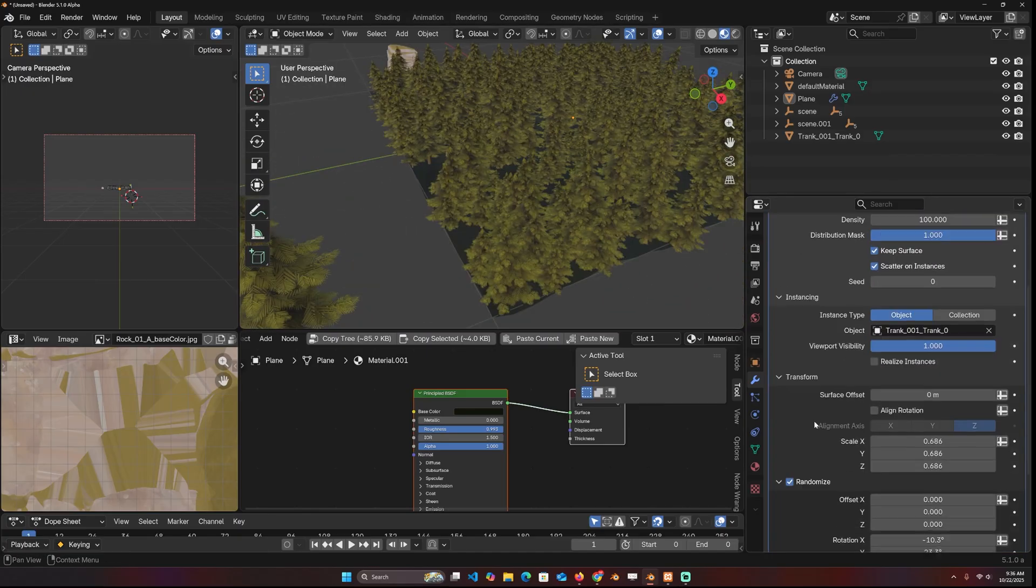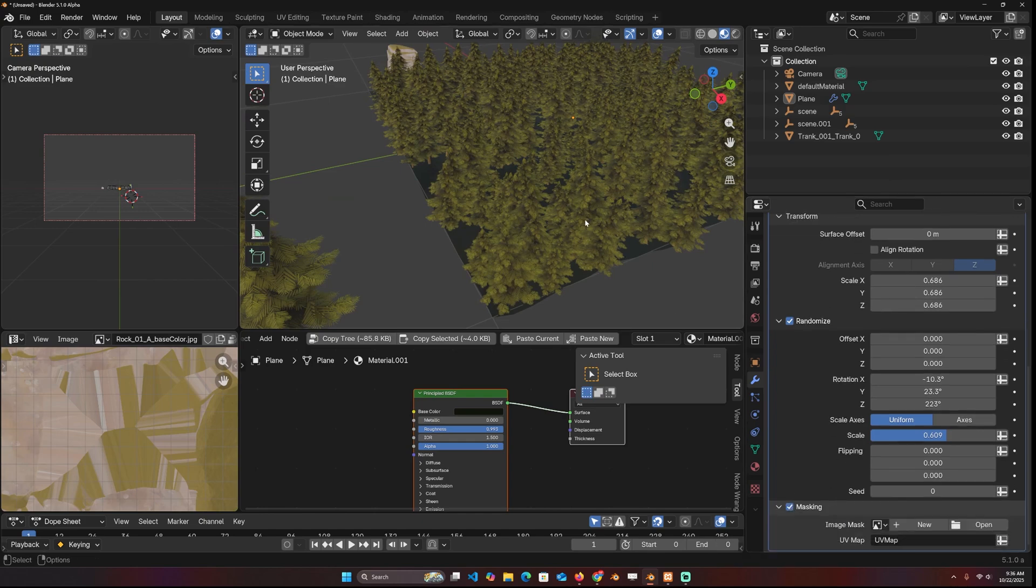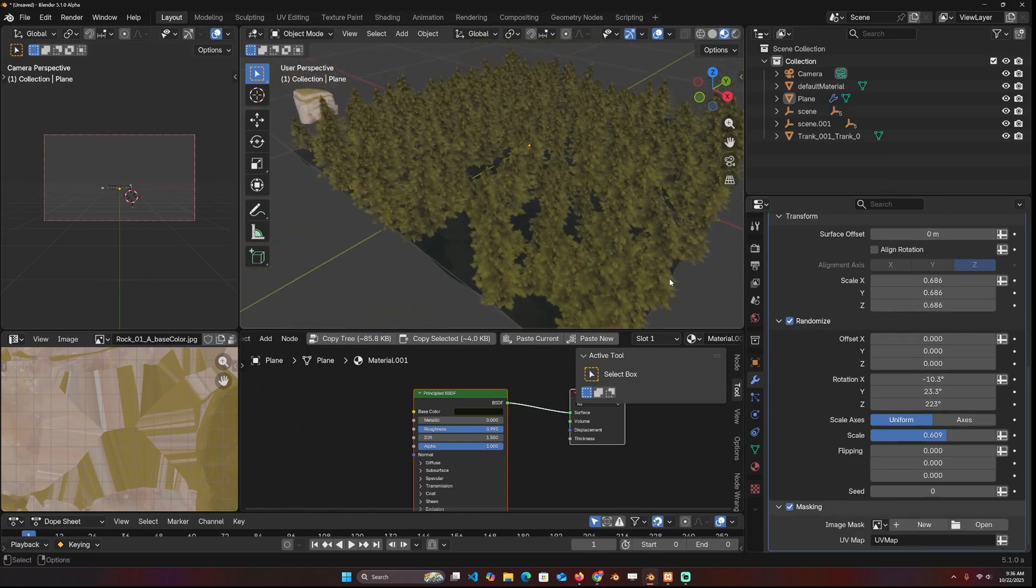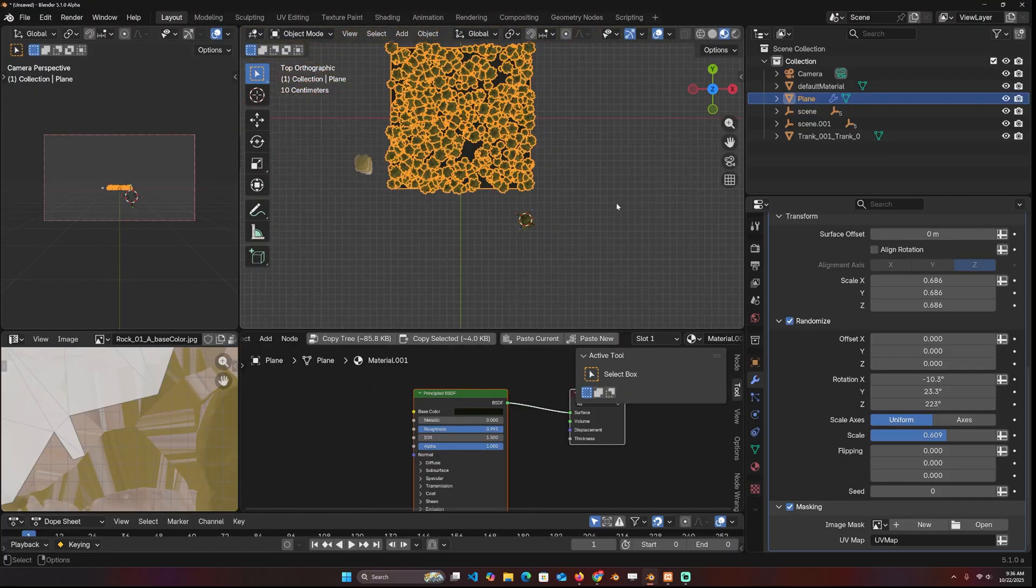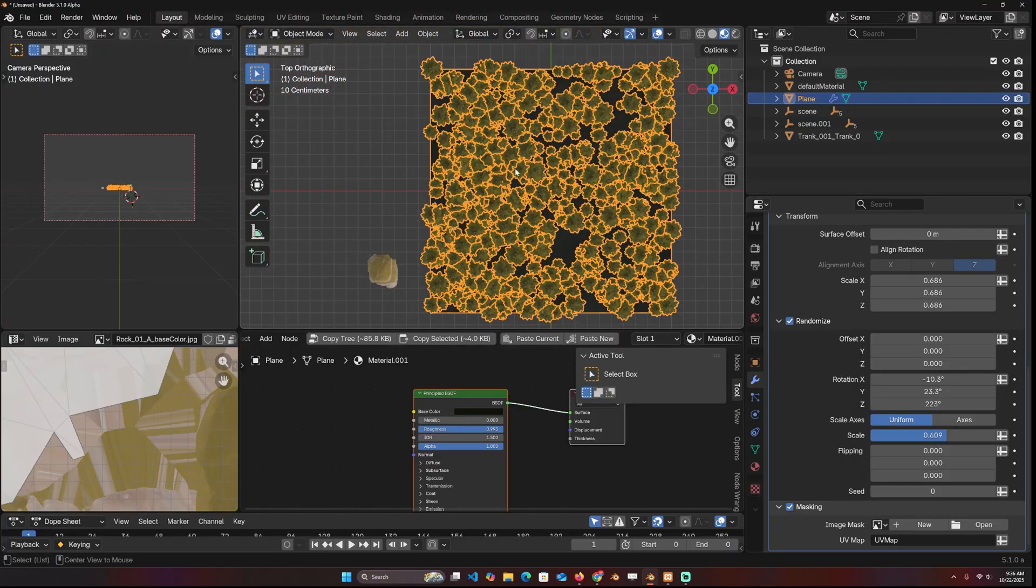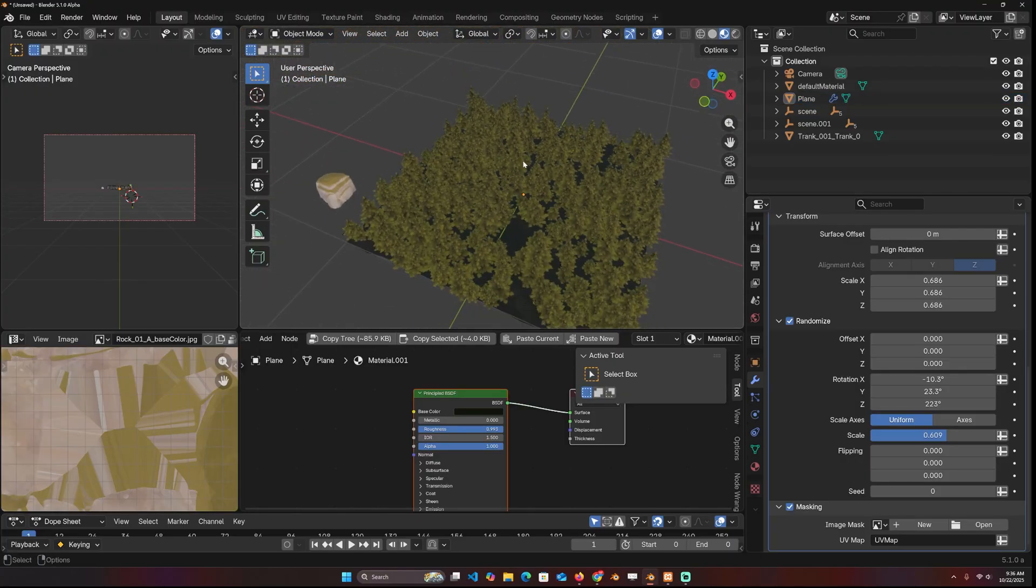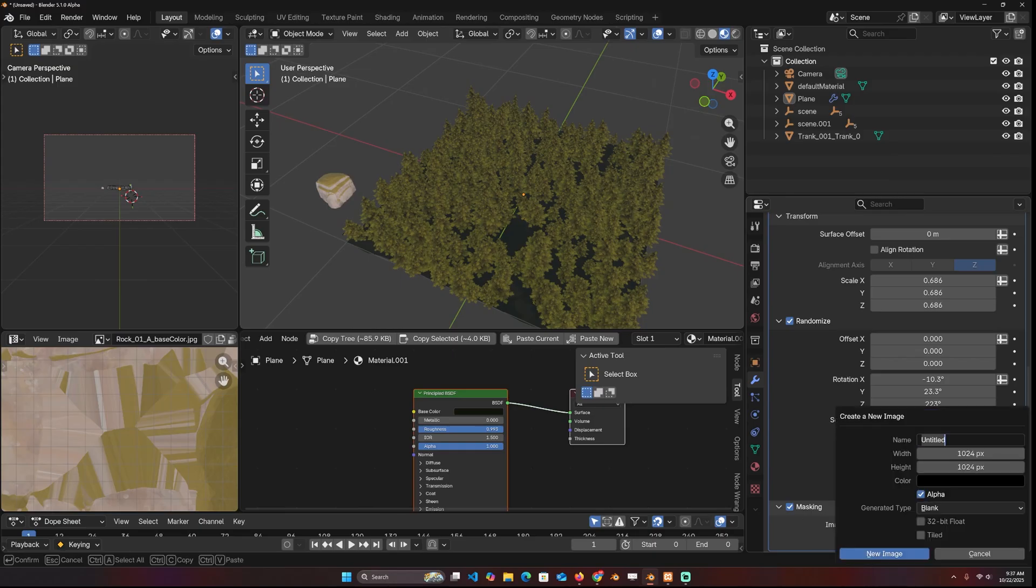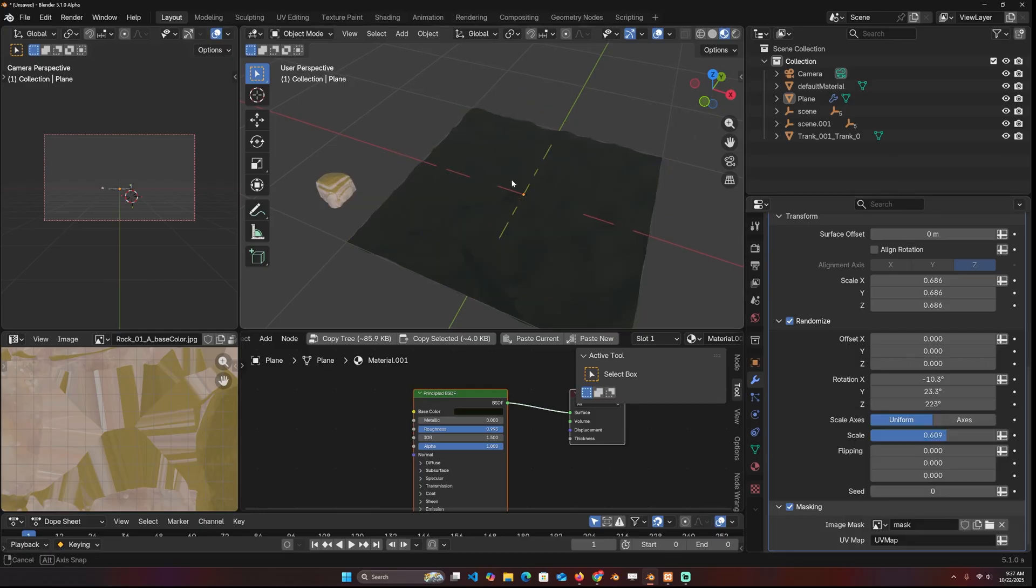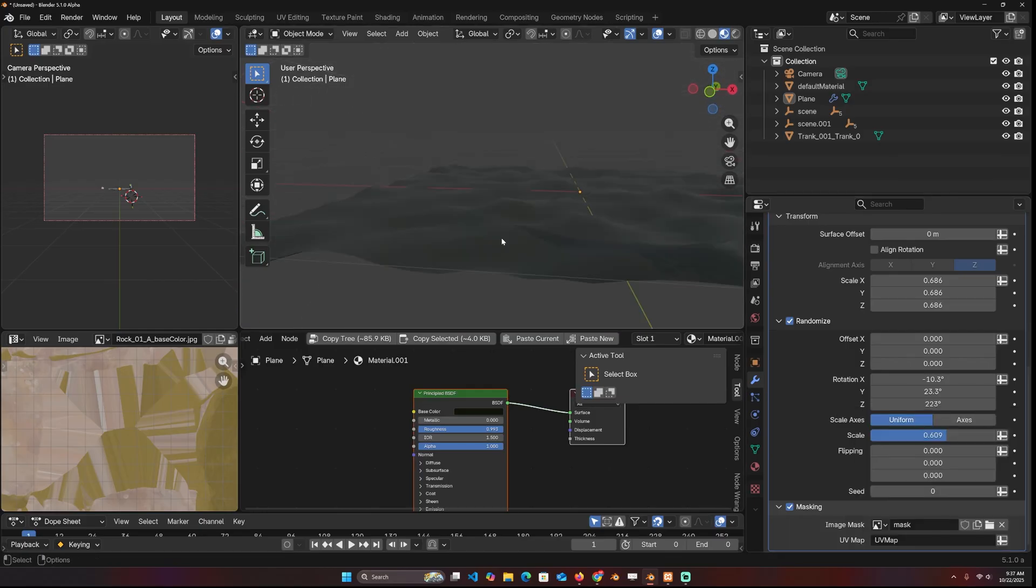One great feature about this scatter is the masking. If you turn that on, you can mask or you can paint out where you want the instances to not be. So for example, if I wanted to add a road here, all I have to do is create a new image. And I'll call this road or mask. And I click OK. And I can see everything is removed. So we can paint where we want the trees to be.